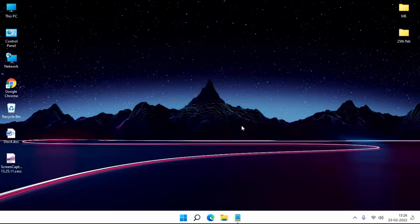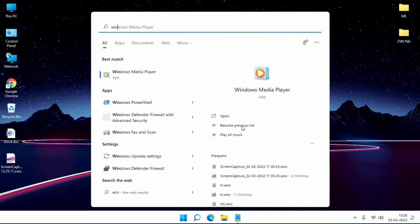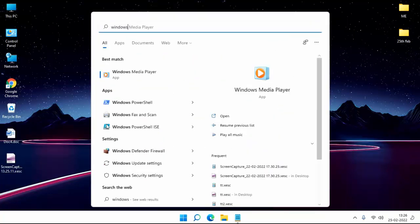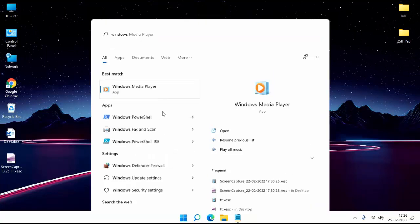First of all, you have to go to Windows PowerShell. You can see here Windows PowerShell. Right click on Windows PowerShell, click on Run As Administrator, then click on Yes.